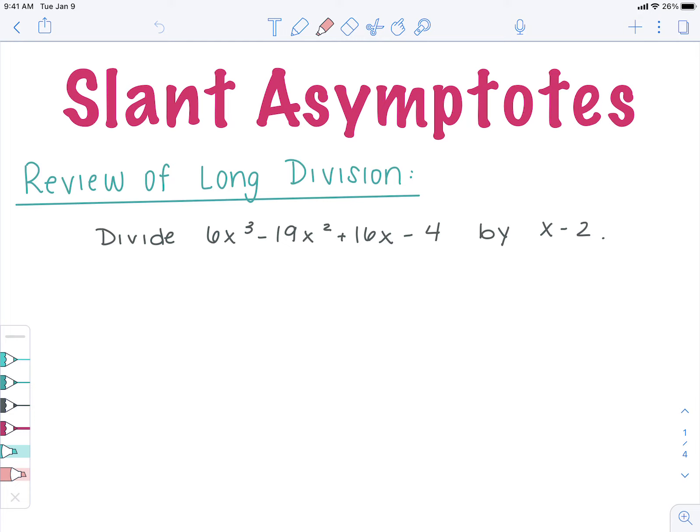The last type of asymptote we can have is called a slant asymptote, and it's exactly what it sounds like. It's going to end up being a diagonal line that the graph won't pass through. So before we had either horizontal or vertical ones, now we have a diagonal line that the graph can't pass through.